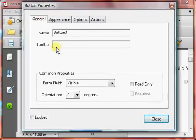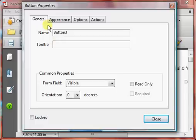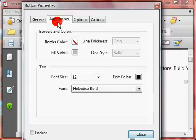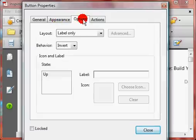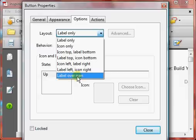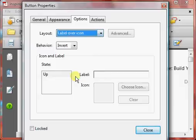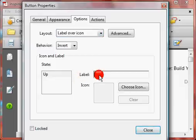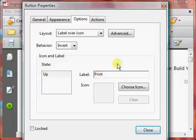There's some button properties that we can set. It's going to give a name for your button. It's going to have the appearance, you can change the color if you want. This is something we want to change here. We want to tell it to have a layout of label over icon, and then give a label of print to let people know this is a button that will let them print.